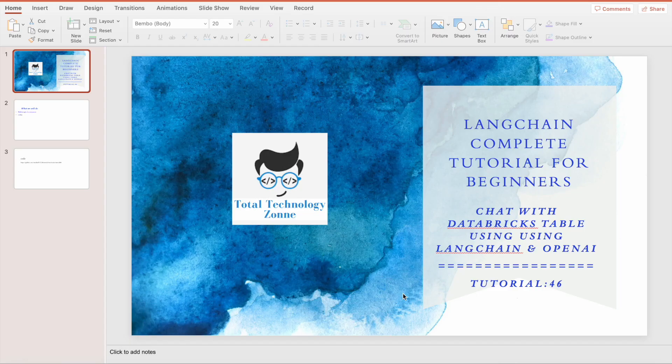What's up guys, this is Ronnie, welcome back to our channel Total Technology Zone. This is tutorial 46 and today's topic will be how to chat with your Databricks table using LangChain and OpenAI. This is actually the third time I'm doing a similar tutorial — before this I covered how to chat with a SQL database and then with MongoDB.